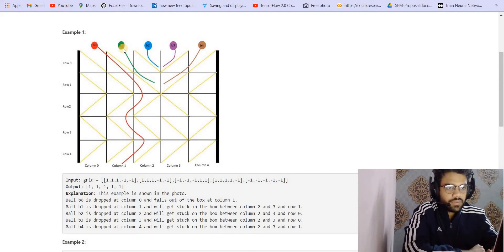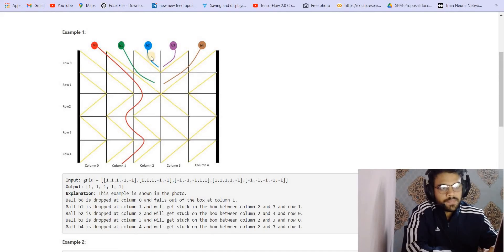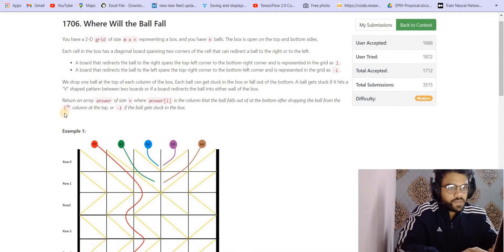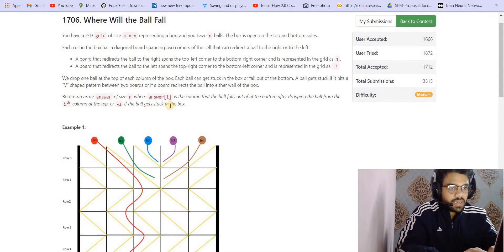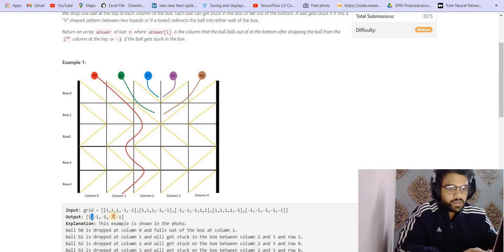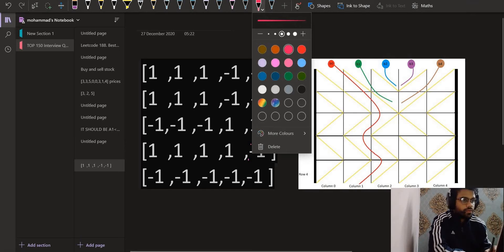We have to tell whether each ball can reach the bottom. Looking at the example: the green ball goes right, then right again, then gets stuck because of another line blocking it. The brown ball gets stuck at the same place. The blue and purple balls get stuck together. The red ball passes through — going right, right, left, right, left — and reaches the bottom. We return a vector of size n where answer[i] is the column the i-th ball lands at, or -1 if it never reaches the bottom.